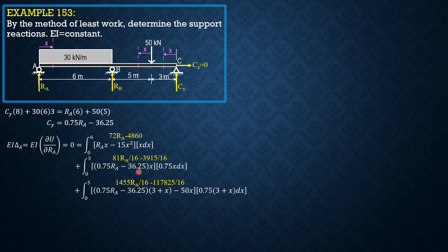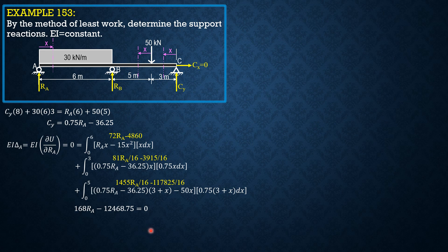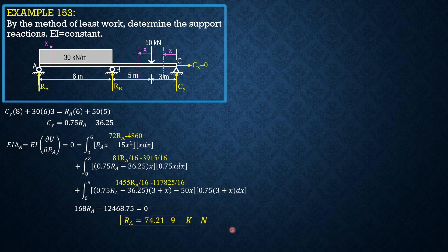Combining RA's and the constants equate to 0, then we have 168 RA minus 12468.75 equals 0. From here, RA can now be computed. It is equal to 74.219 kN.